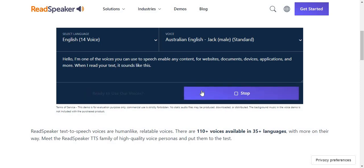Hello, I'm one of the voices you can use to speech enable any content for websites, documents, devices, applications, and more. When I read your text, it sounds like this. This is a demo.